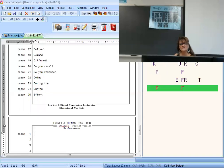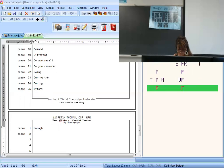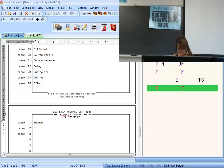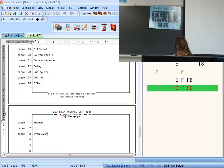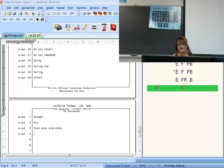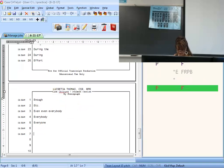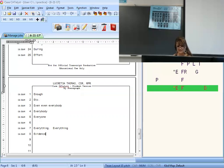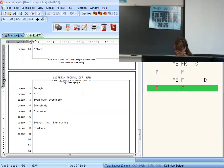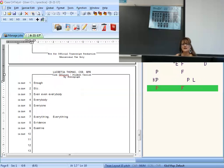Effort is E-F-R-T. Enough is N-U-F. Et cetera is E-T-S. Even is E-F-N or E-V-N — they both come out. Everybody is E-F-R-B — remember, I'm picking the easiest stroke. Everyone is E-F-R-N with an asterisk. Everything is E-F-R-G with an asterisk. Evidence is E-D-D.